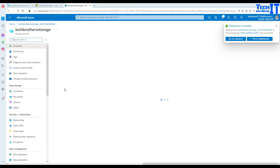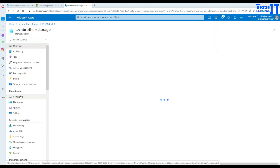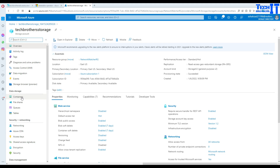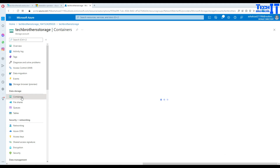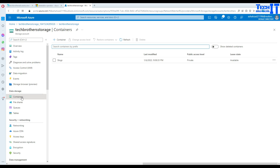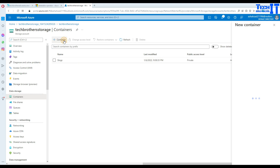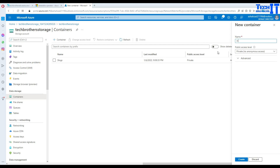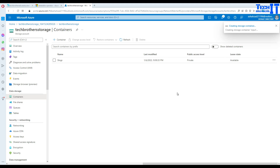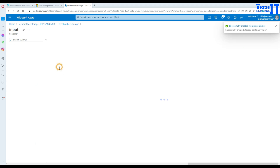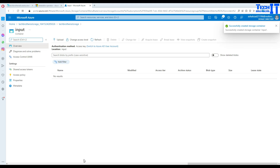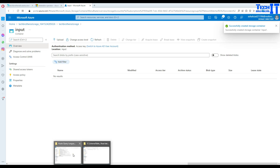Let's go to the resource. Now we are going to click on containers. Once you click on containers, we will create a container and I'm going to give it the name 'input container'.